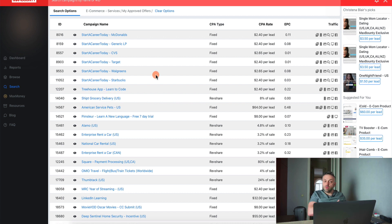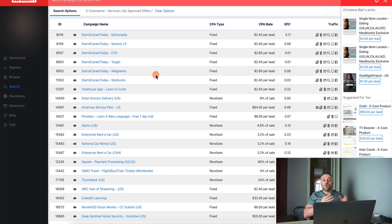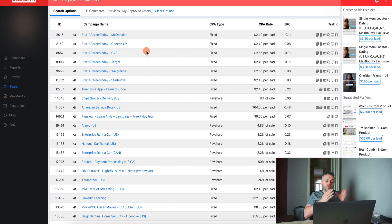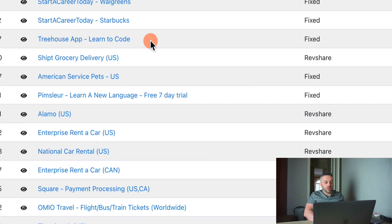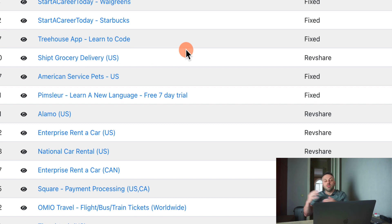So, for the first type — surveys — they're all very similar. You can bunch them together, promote them in one document as a group. The second type — lead gen offers — are very distinct and different. We have rent a car, payment processing, LinkedIn Learning, Treehouse, grocery delivery. So you pick the type of offer you want to promote, but you're going to be promoting it separately, one by one.